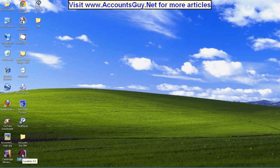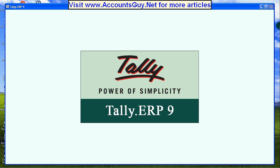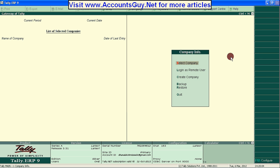Open the Tally ERP9 application. After opening, you can see the company info. If you get any company opened automatically, you can get this menu by pressing Alt F3.